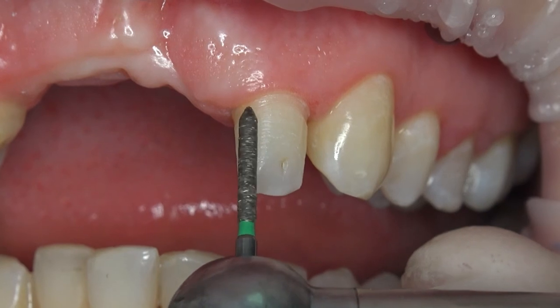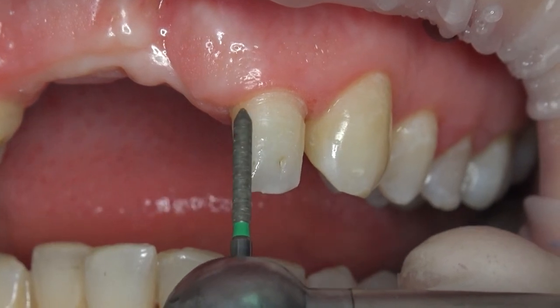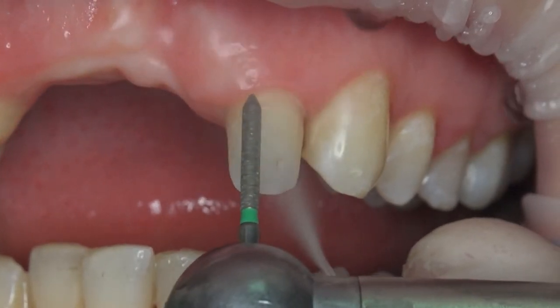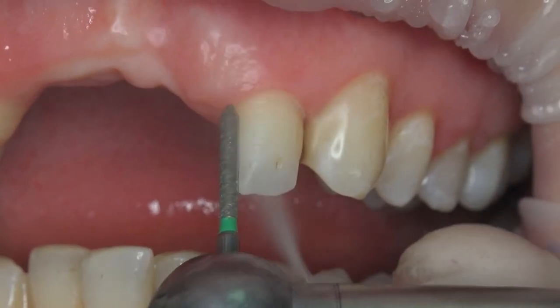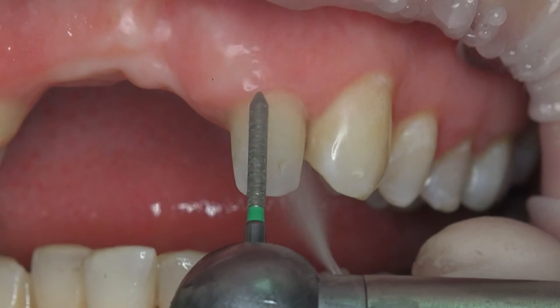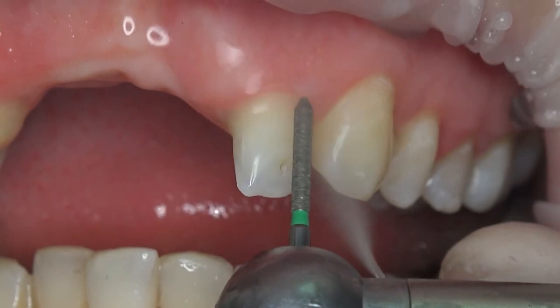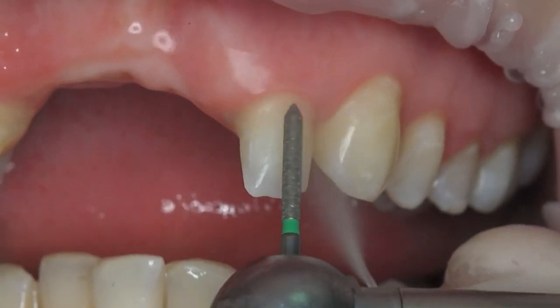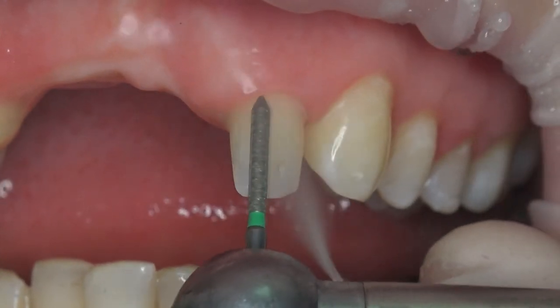During tooth preparation, the oblique burs should also be used in half diameter as in chamfer burs. Otherwise, the bur tip may damage the margin.